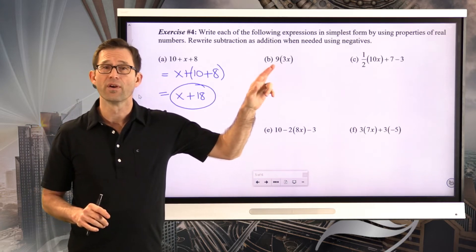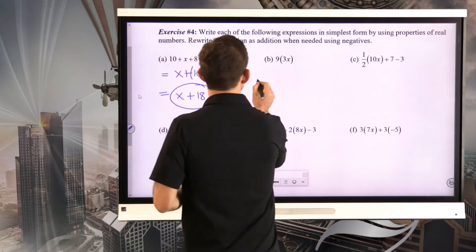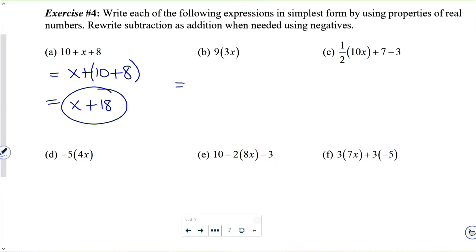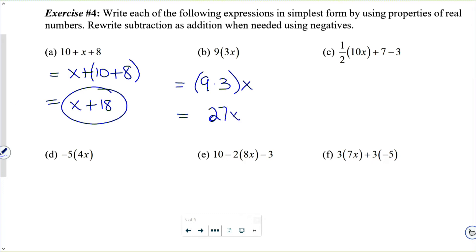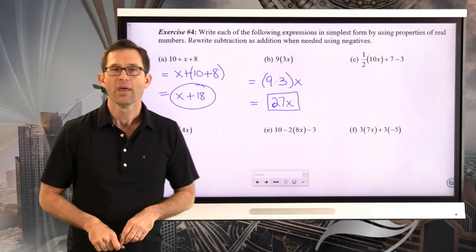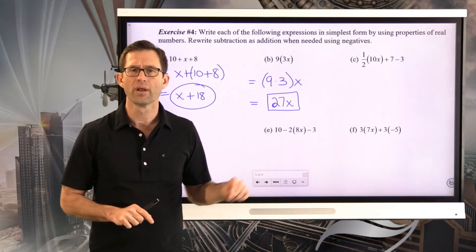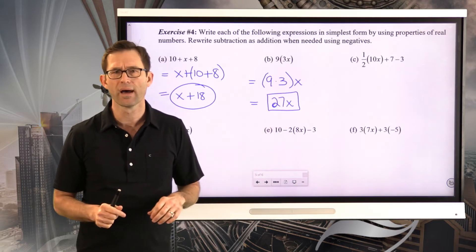Letter B: 9 times 3x. This is the same as 9 times 3 times x, and 9 times 3 is 27, giving us 27x.